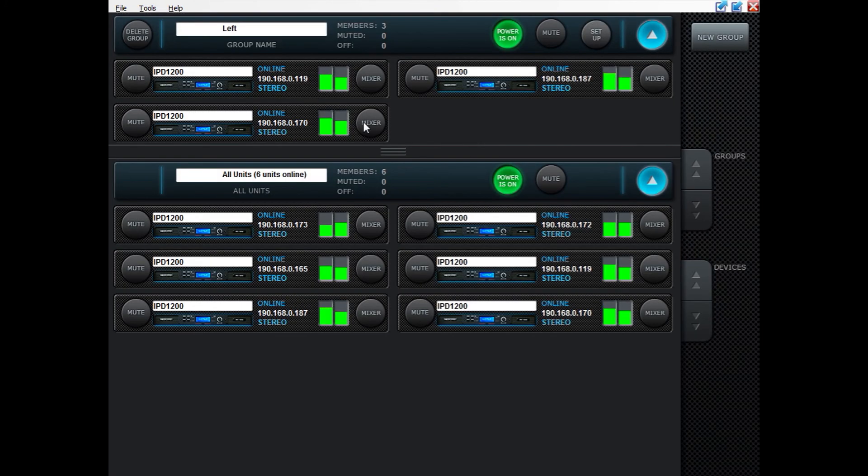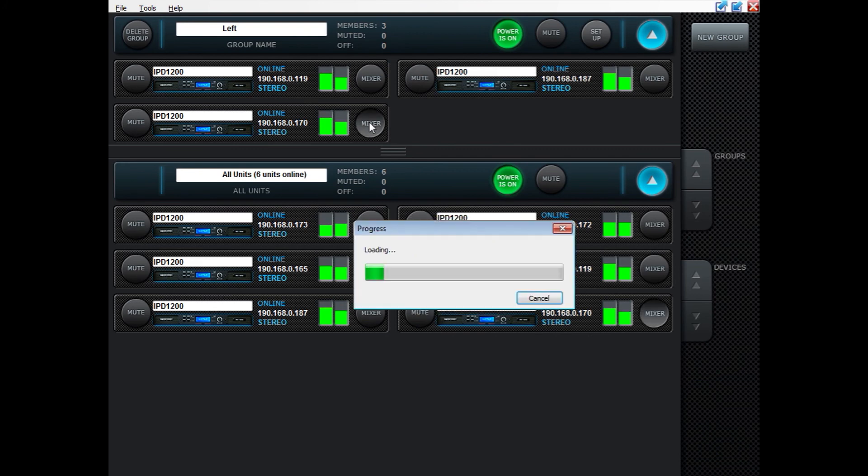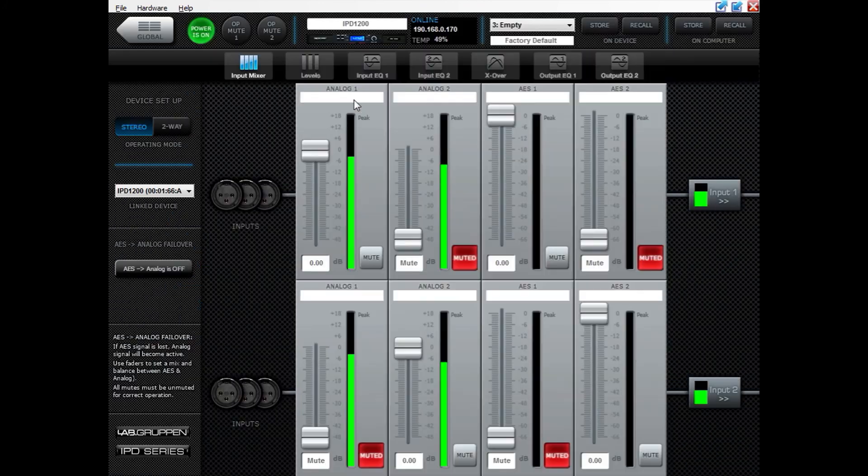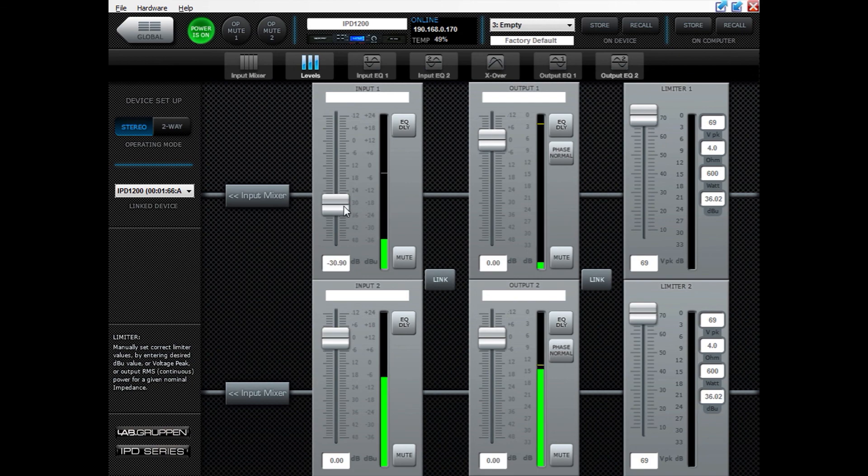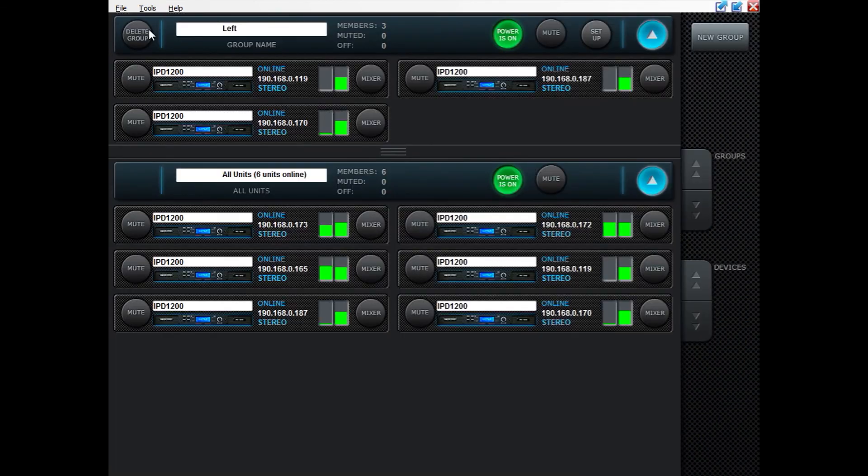This goes for levels as well. Of course I added the input levels so if I turn this down here and go back to global I can now see that it's turned down on all three amplifiers in that group.